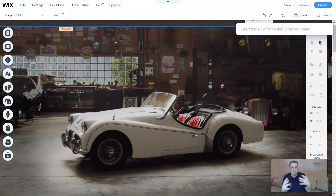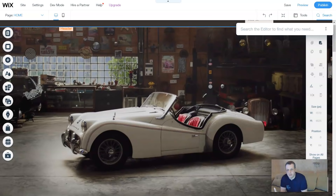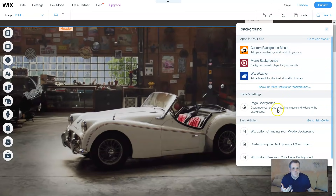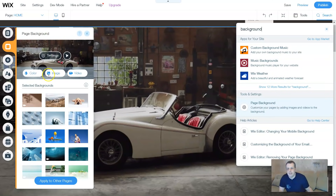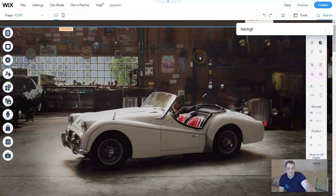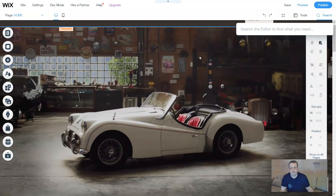Even if you forgot how to do something from previous videos, the search bar takes you straight to the location. For example, search 'background' and it shows page background options, templates, settings to change colors, images, and video details. You don't have to navigate manually through all the add features on the left - just search and it takes you straight there. That's the search bar feature, which I love.